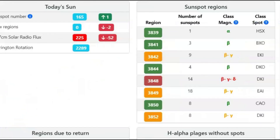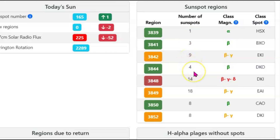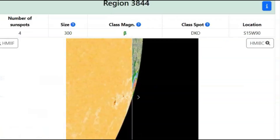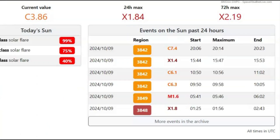We also have a list of sunspot regions. We've got AR 3839, AR 3842, AR 3841, AR 3848 — that's where the X-flare came from — AR 3849, AR 3850, and AR 3852. In terms of events in the last 24 hours: AR 3848 had an X1.8, AR 3849 had an X1.6, and AR 3842 had an X1.4.